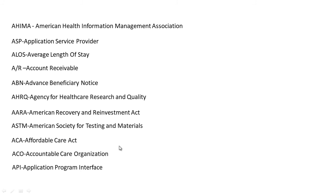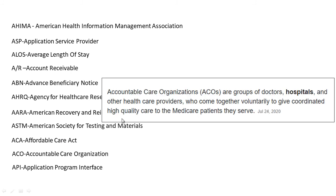ACO stands for Accountable Care Organization. Accountable Care Organizations, or ACOs, are groups of doctors, hospitals, and other health care providers who come together voluntarily to give coordinated, high-quality care to the many patients they serve.